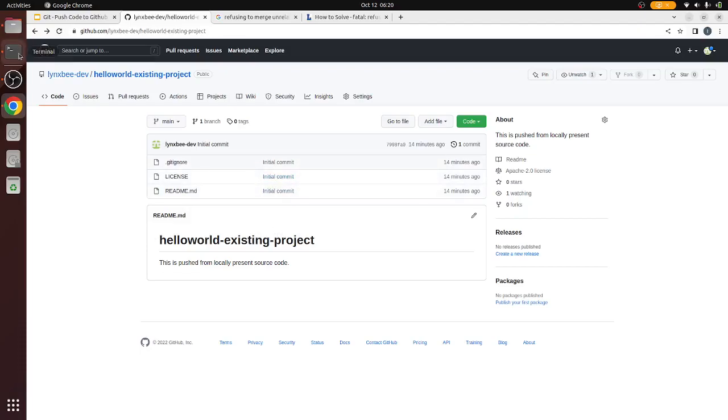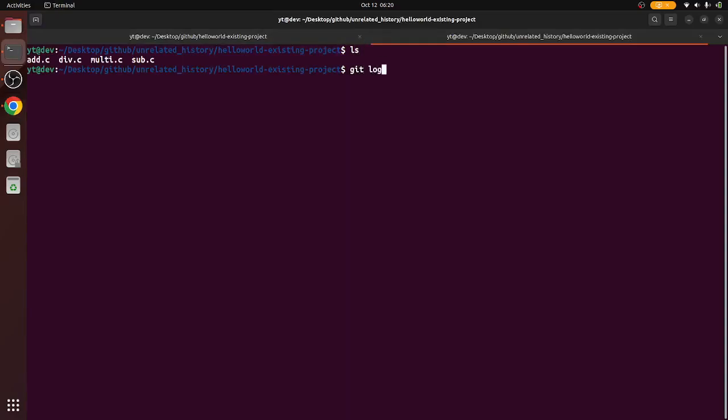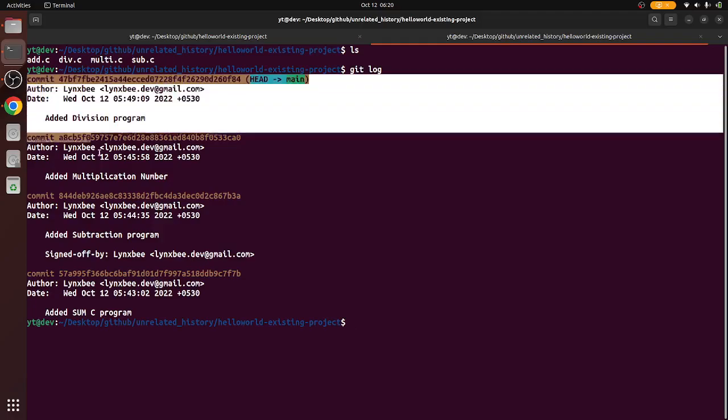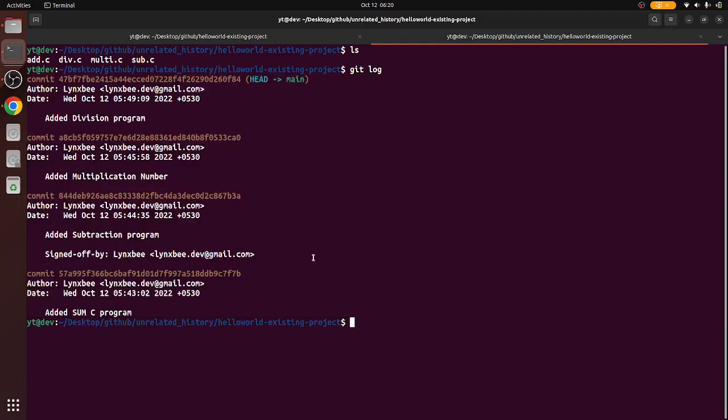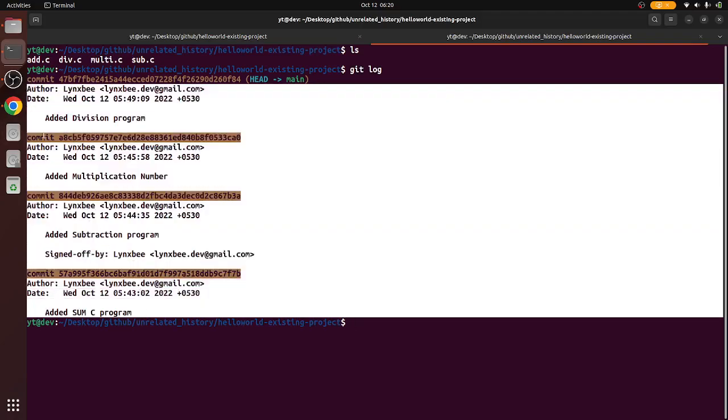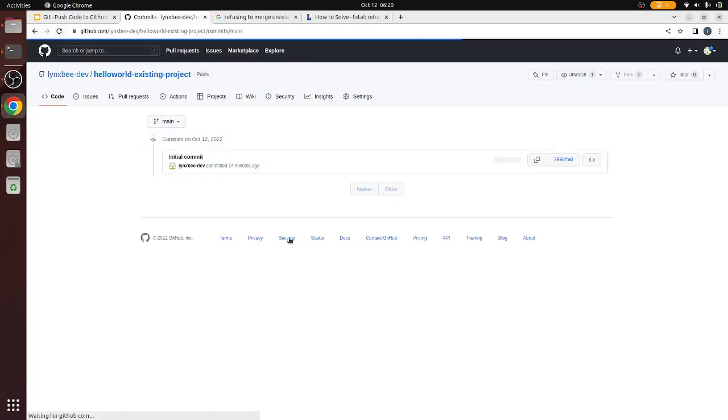Now we are trying to push the local project which is here. There has been some history of this local already existing project, and if you see, these commits are not the same as what you see in here.